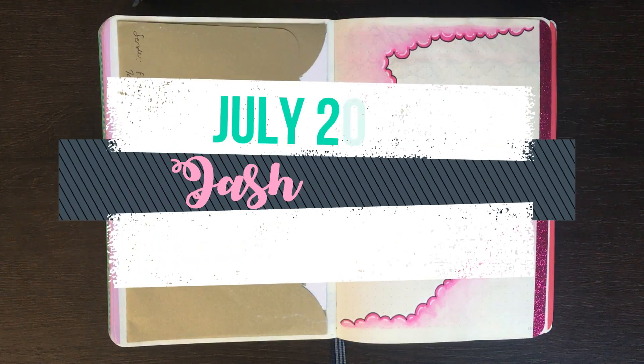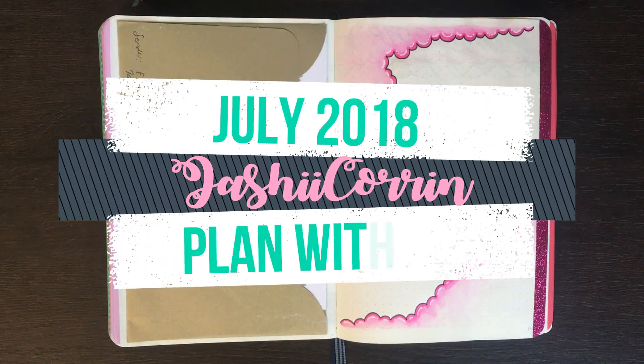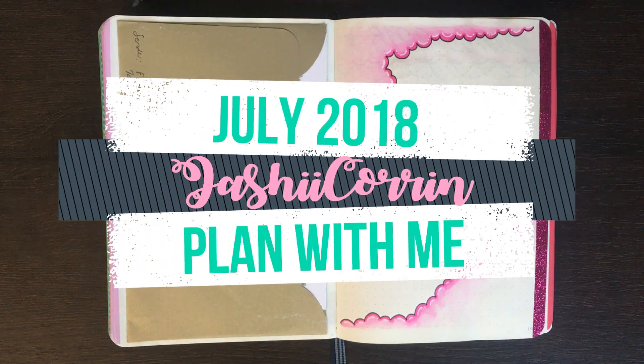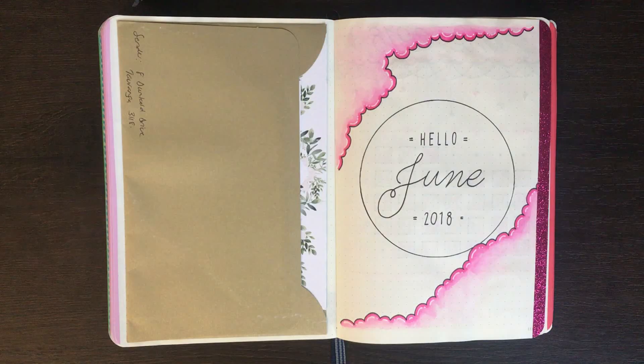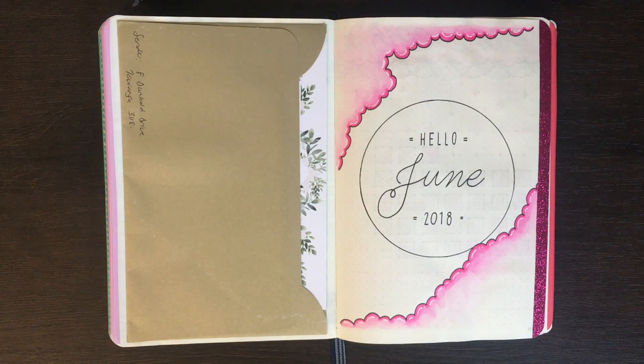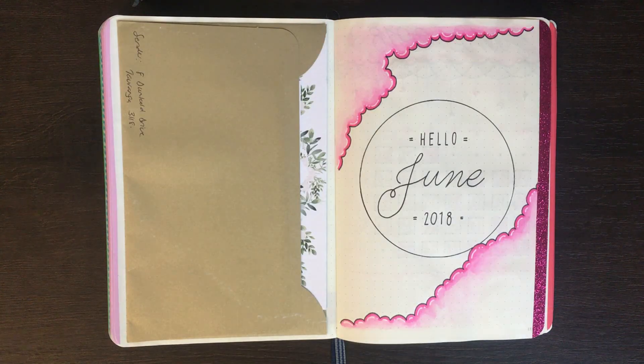Hello again, it's Jess or Jashikurin and today we're going to be setting up for July 2018 in my bullet journal.